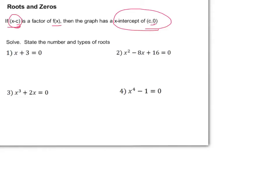We're going to be solving and stating the number and types of roots. For x plus 3 equals 0, we subtract 3 from both sides to get x equals negative 3. This has one real root, because negative 3 is a real number.